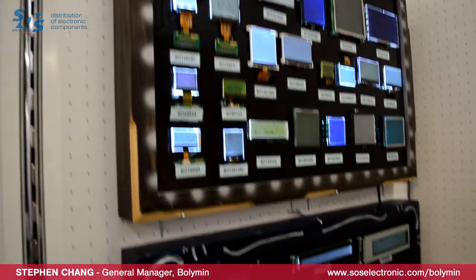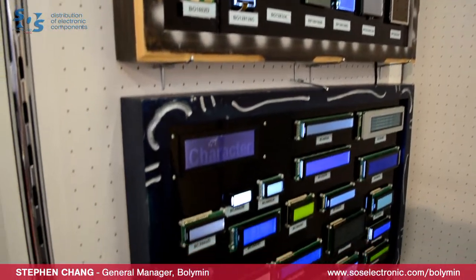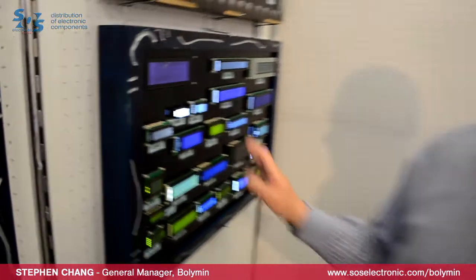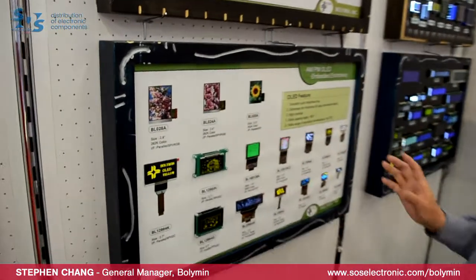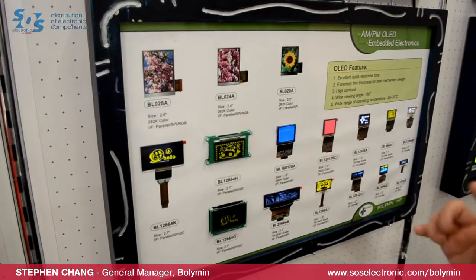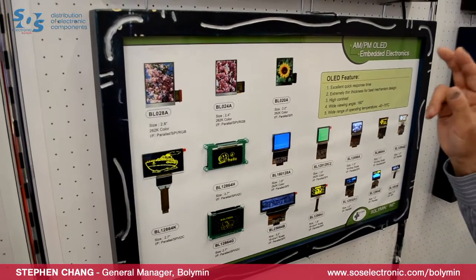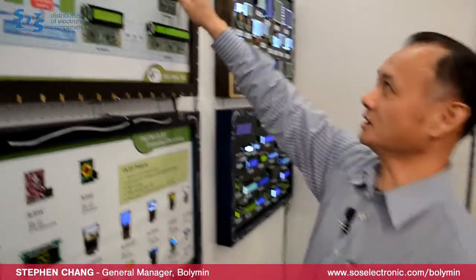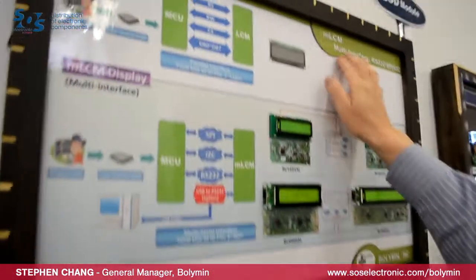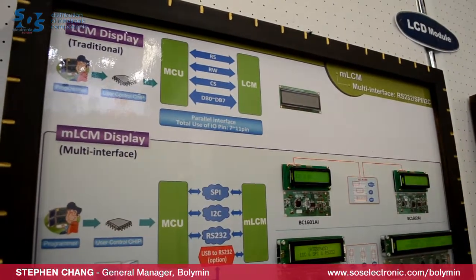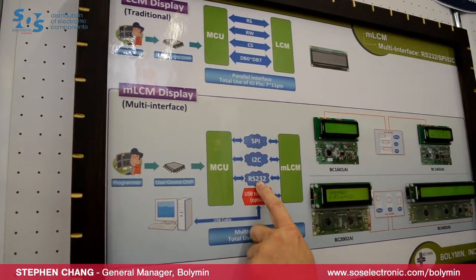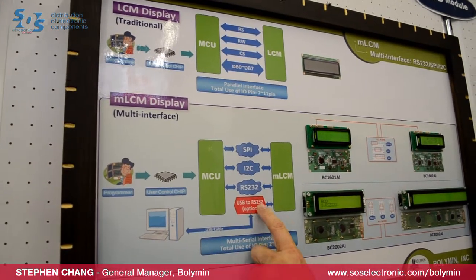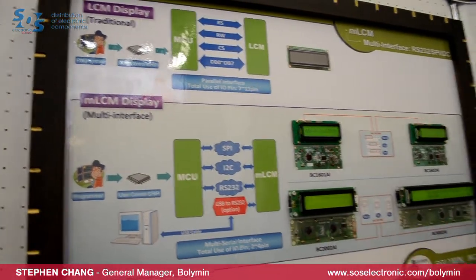You can go through the details on our website. Besides the LCD modules, you'll also find OLED modules on our product line. Today, I'd particularly like to introduce the industrial interface LCD modules — the so-called MLCM. It's a multi-interface, meaning you can have I2C, SPI, RS-232, and USB to RS-232.